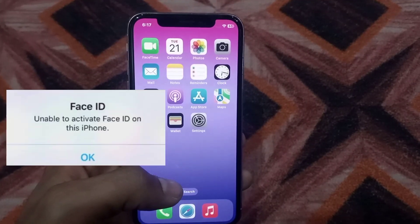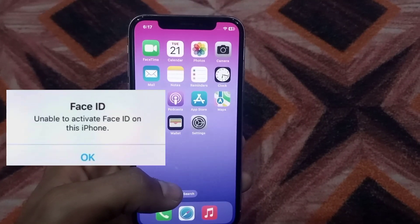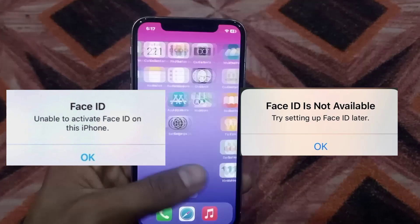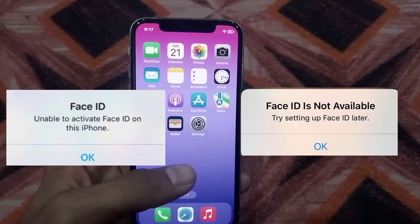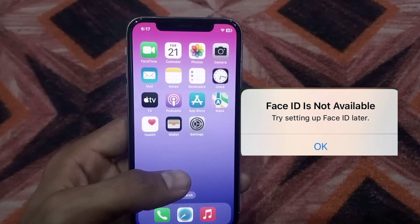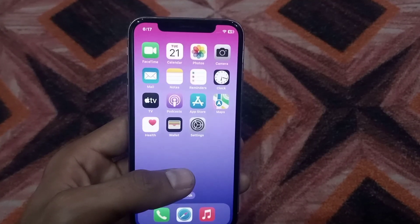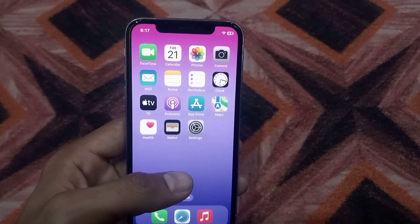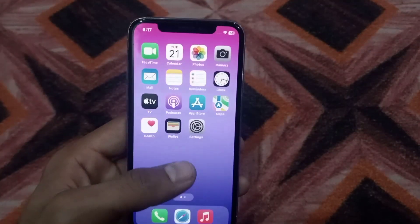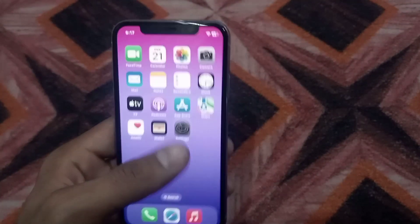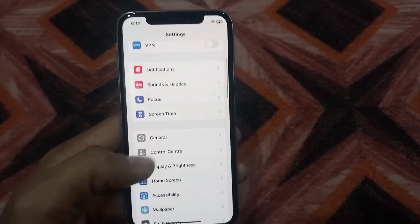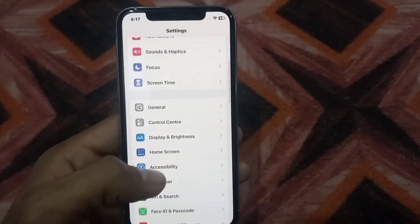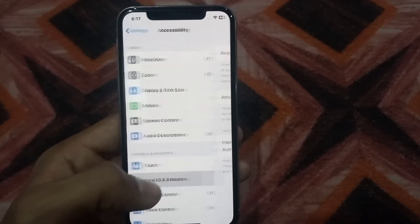Hello guys, welcome back to another video. In this video I will discuss Face ID not working or unable to activate Face ID on iPhone iOS devices. If you are facing this problem, please watch this video until the end because I have some solutions. Open the Settings application, scroll down, tap on Accessibility, then Face ID and Attention.